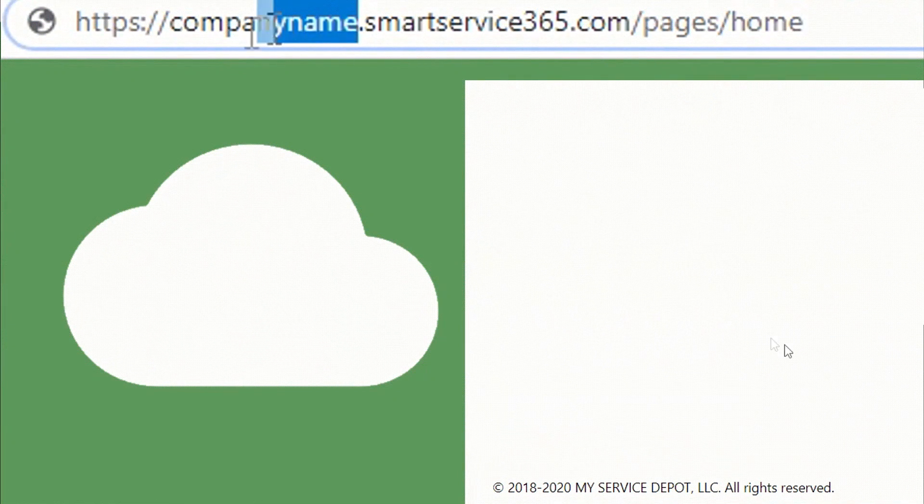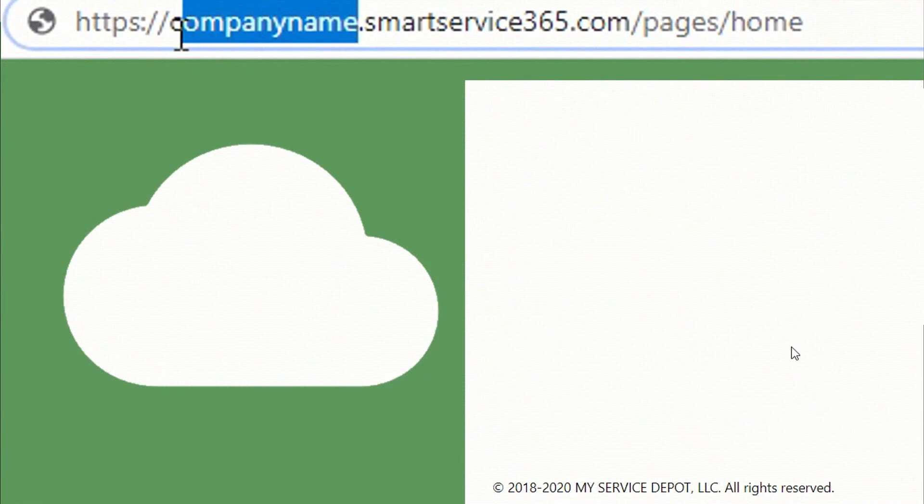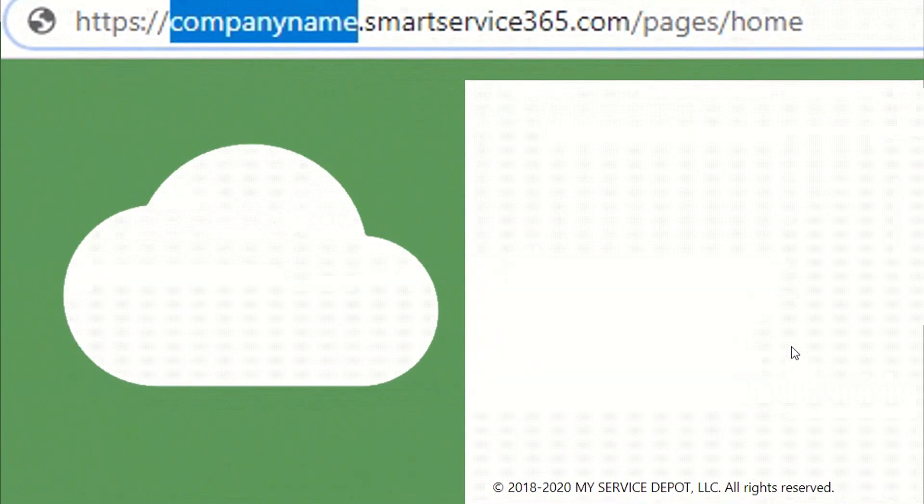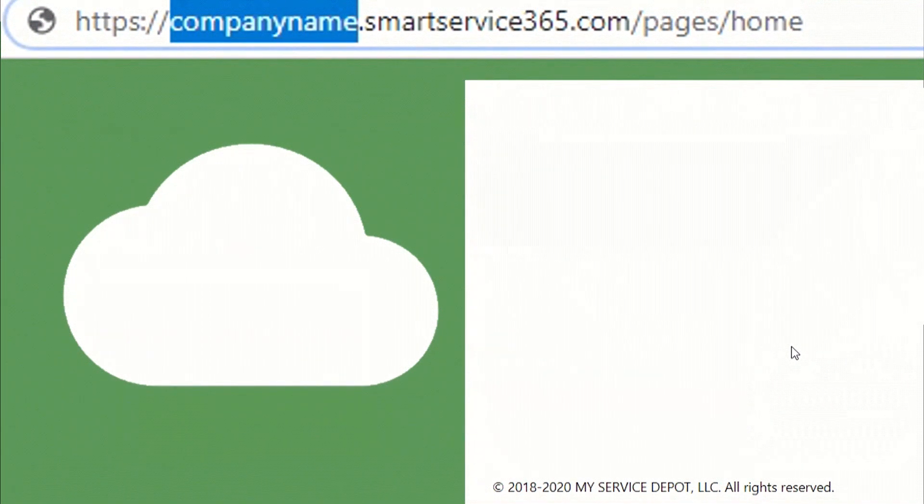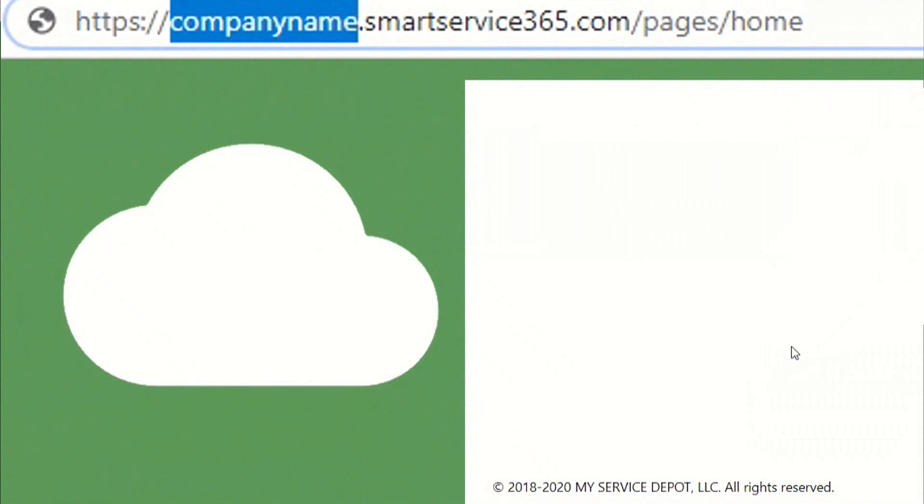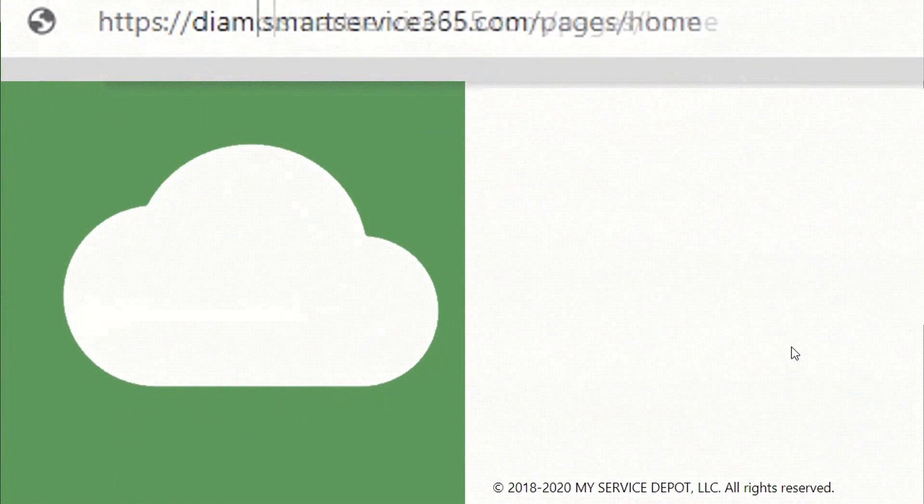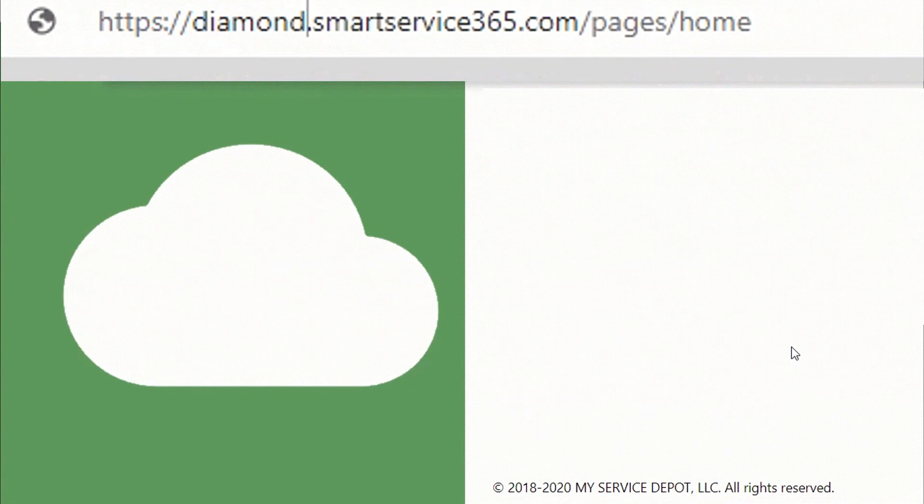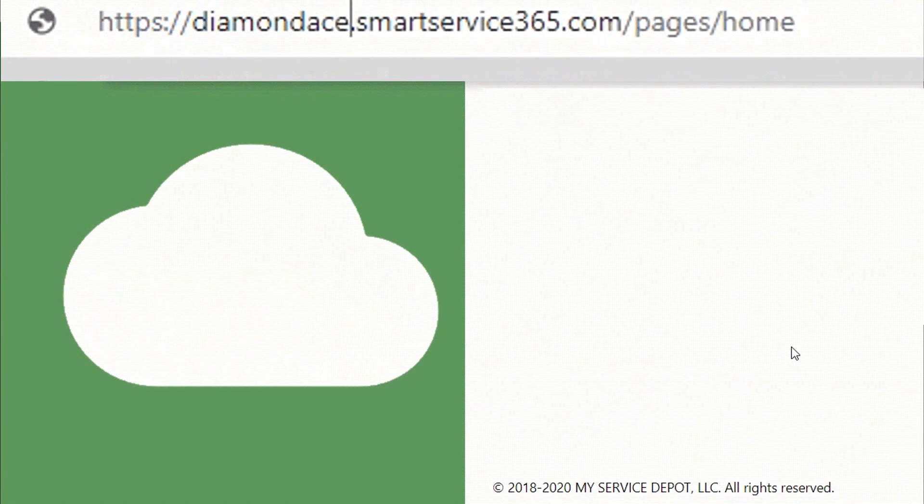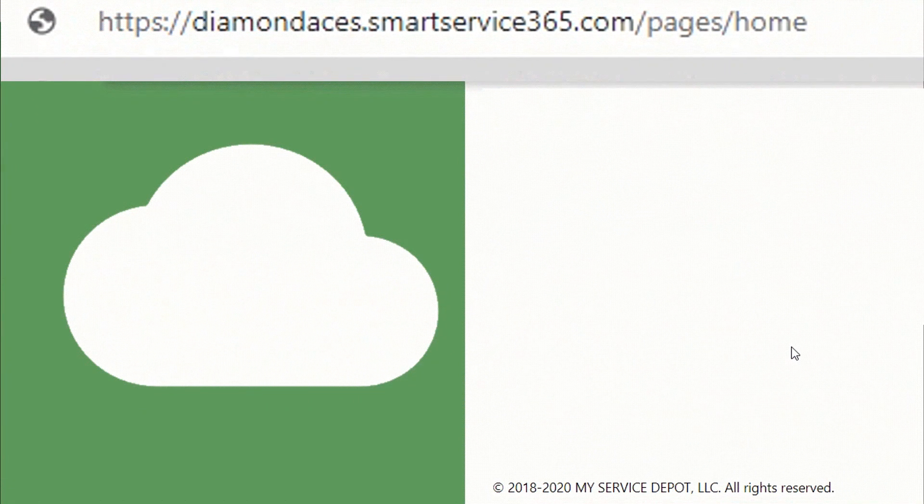You can either click the link that was sent to you, or enter in your company's name followed by a period, then smartservice365.com. We'll use the fictitious company name of Diamond Aces HVAC.